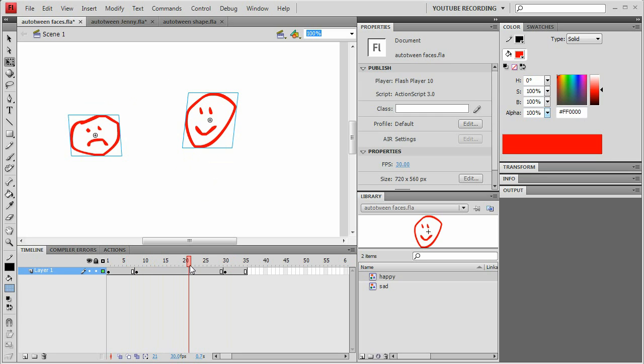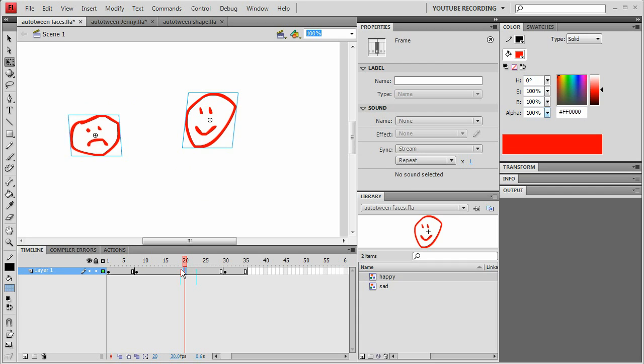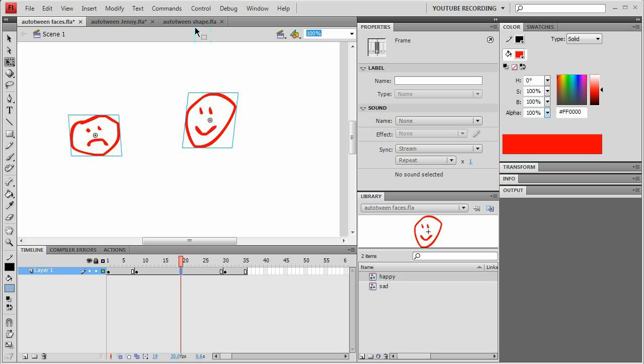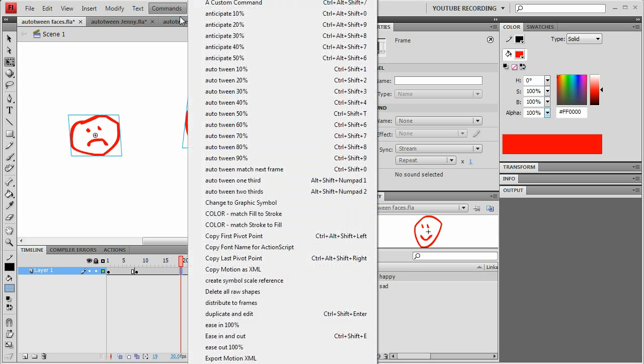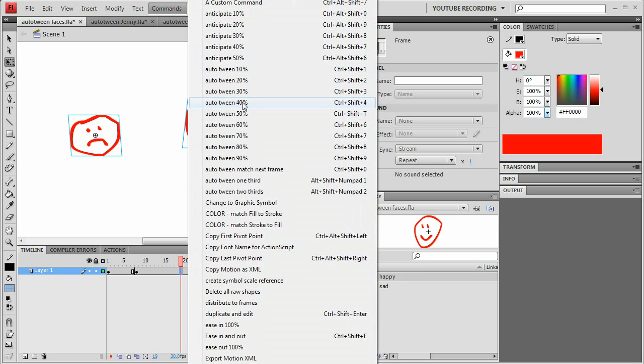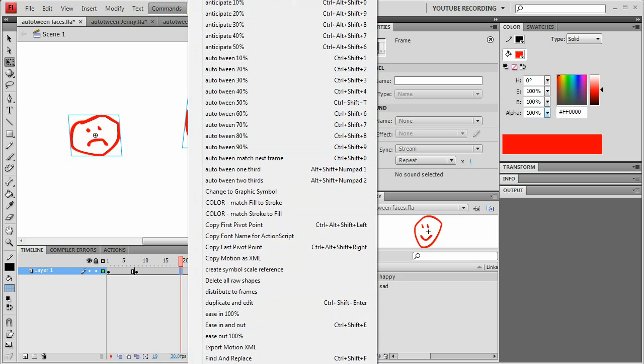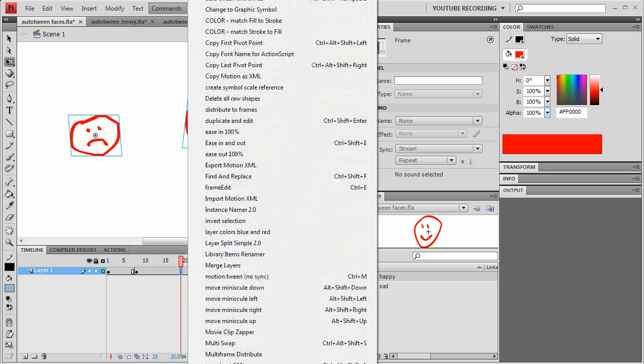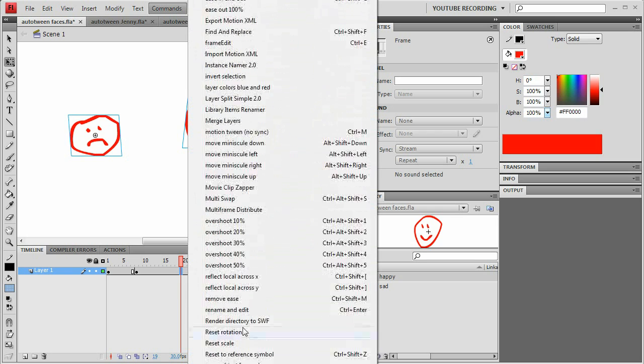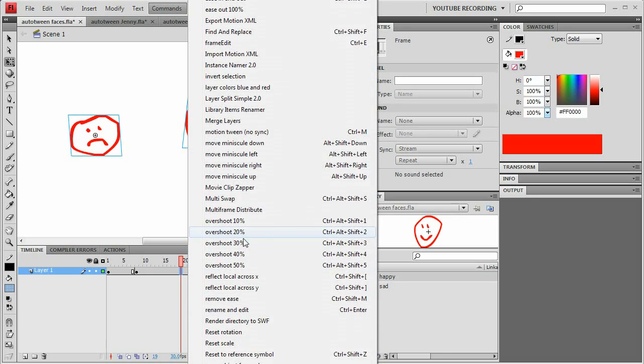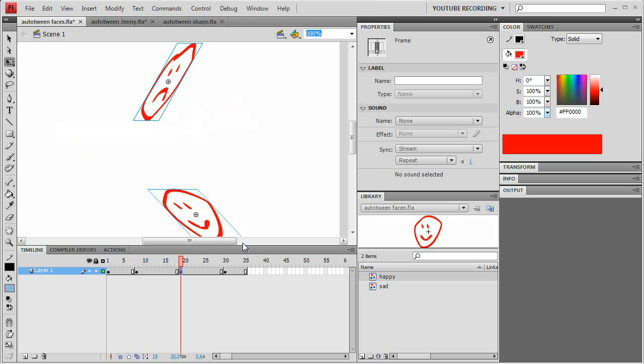Then I want to do the next key pose, which is going to be the overshoot. Let's just put that here. I'm going to, let's overshoot, let's say 30%. So that's going to be commands, overshoot, where is overshoot? It's down here. Overshoot, 30%.